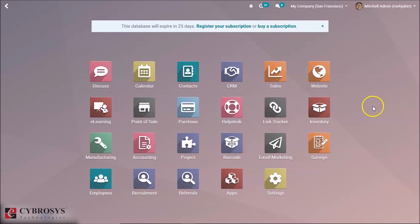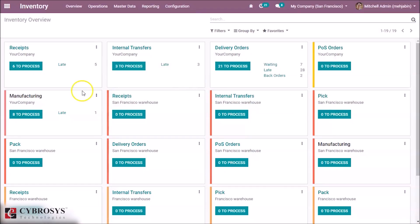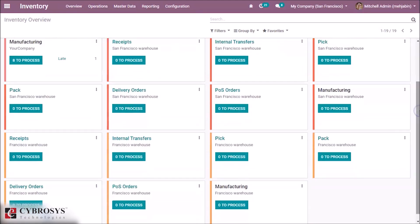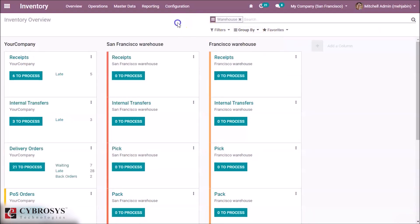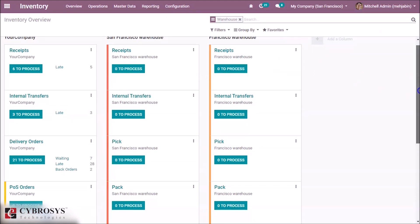Now we are going to discuss the inventory module. This is the inventory module overview. These are the menu options. Here we can see lots of cards — these cards represent the operations done in each warehouse. Grouping by warehouses makes it much more similar.